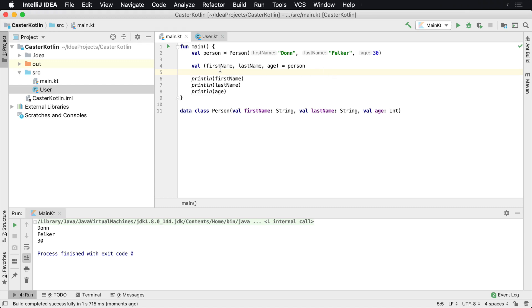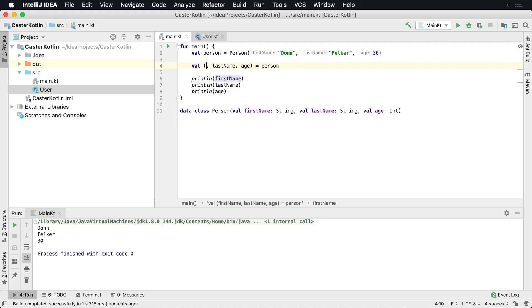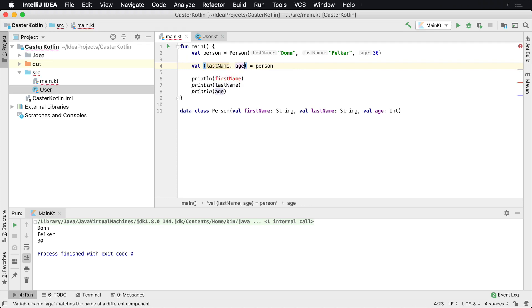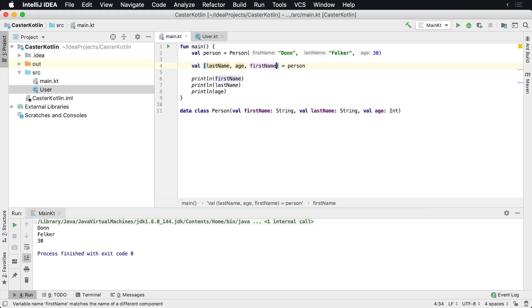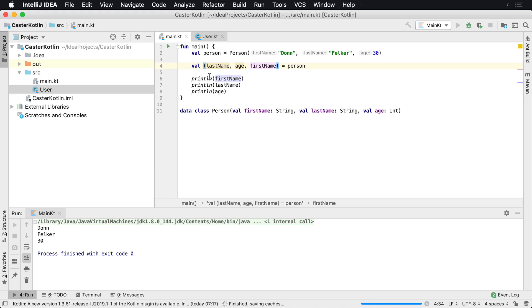So this is great. Now this isn't based upon the name of these variables. So I can actually switch these around. I can say lastName, age, firstName. Now watch, if I run this, it's not gonna be Don Felker 30 anymore. It's not gonna print these in that way. It's gonna print 30 Don Felker.